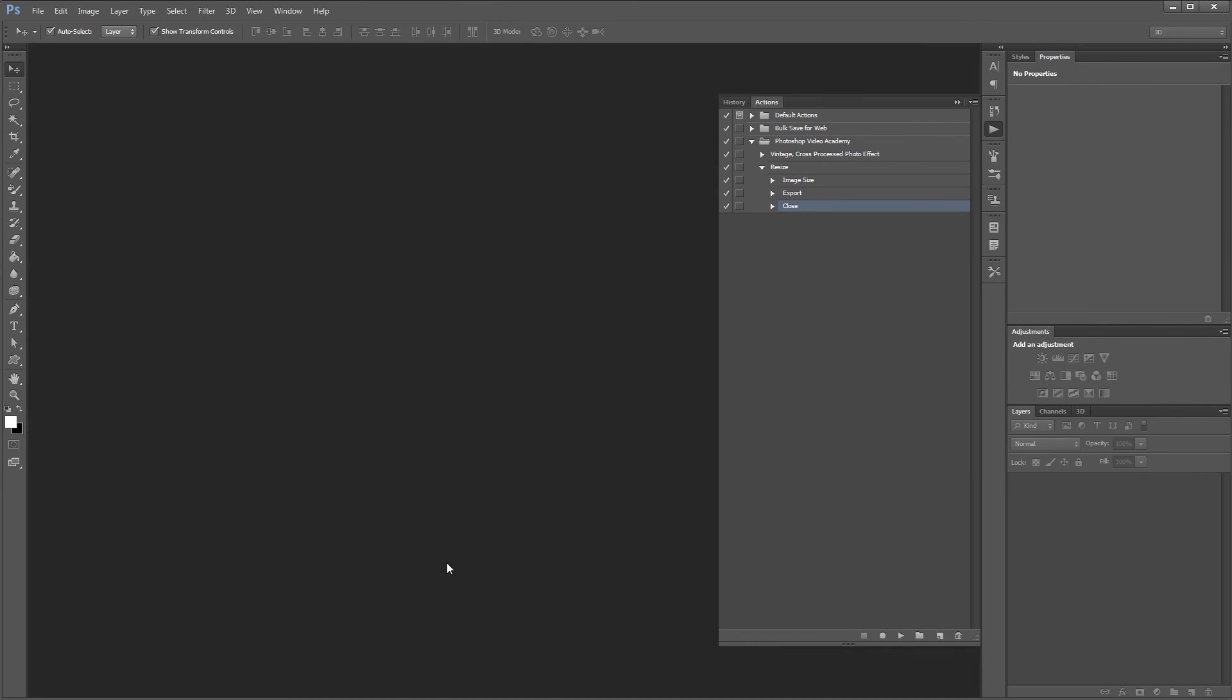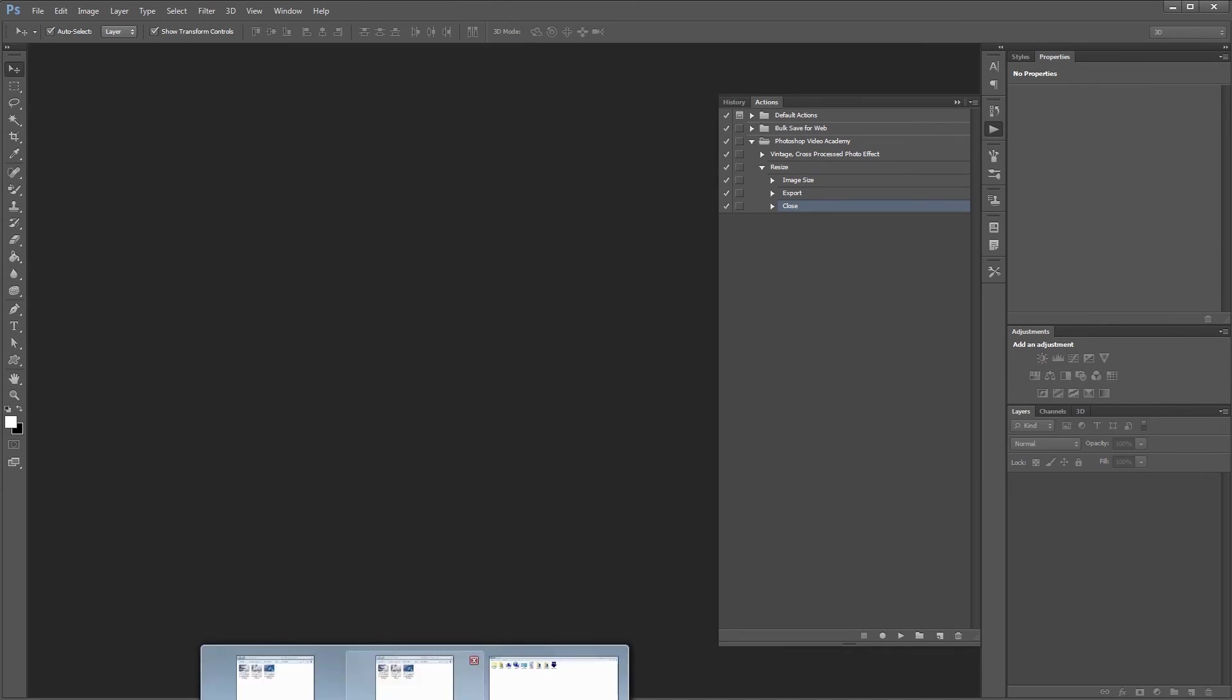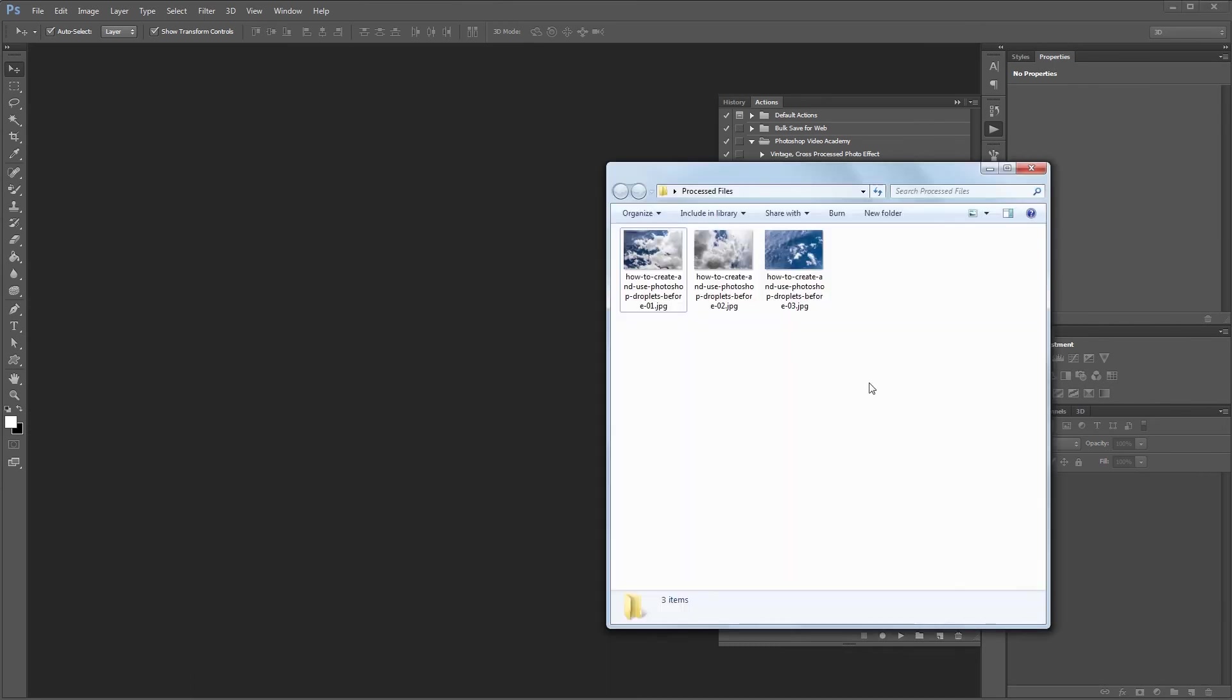Now if we go back and look at the processed files folder, you'll see all three of our original images have been resized and resaved as a new file thanks to our droplet.